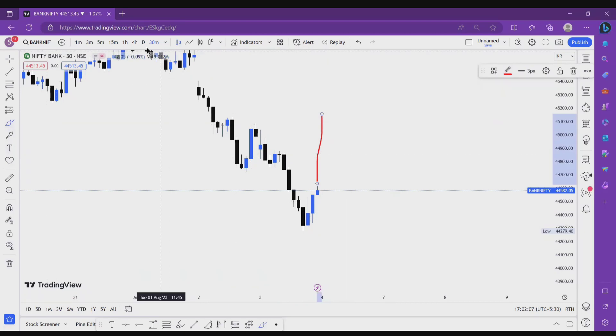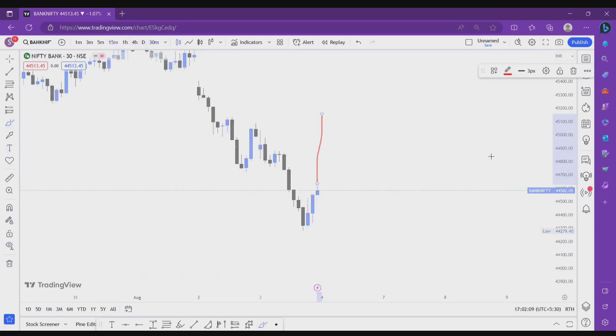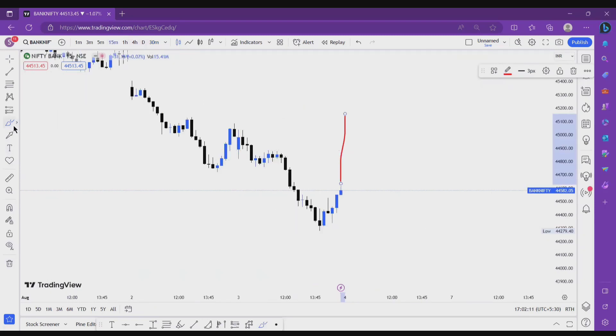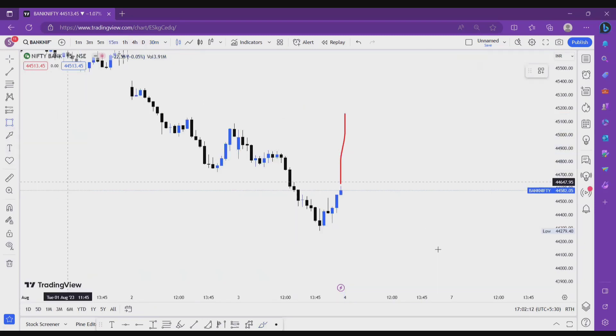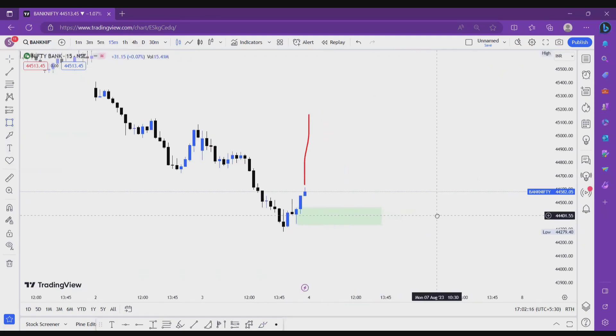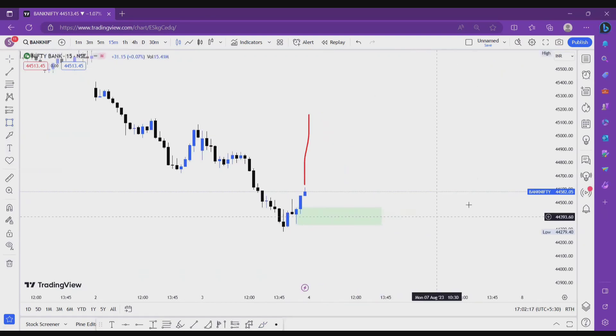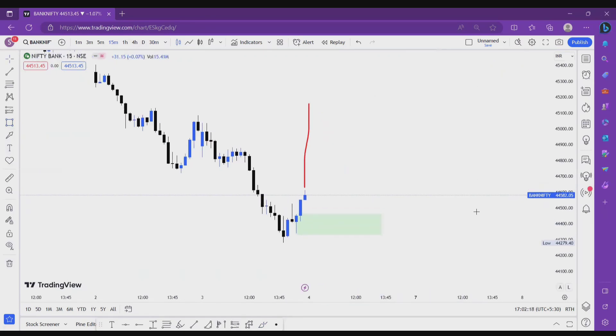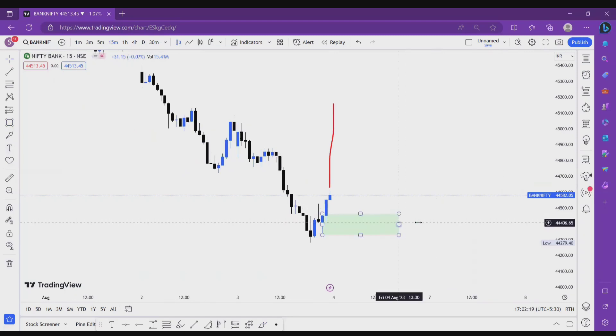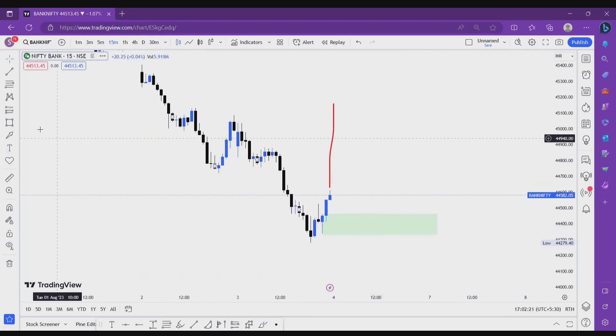Right, so this area is a good demand area. I'm showing you a lower time frame. Yeah, this area is a good demand area.